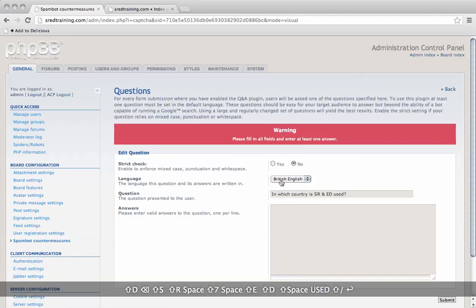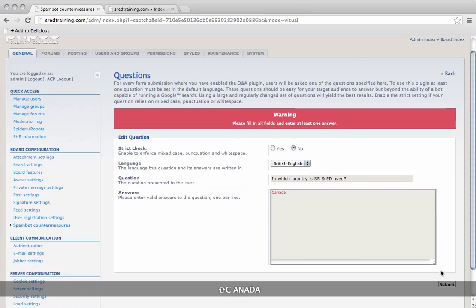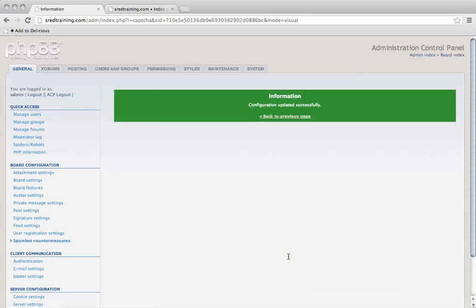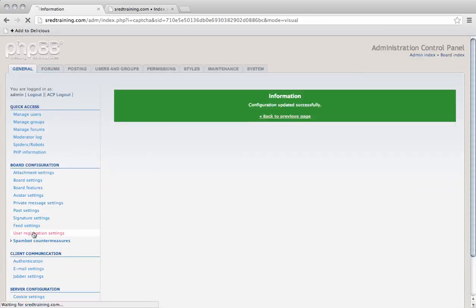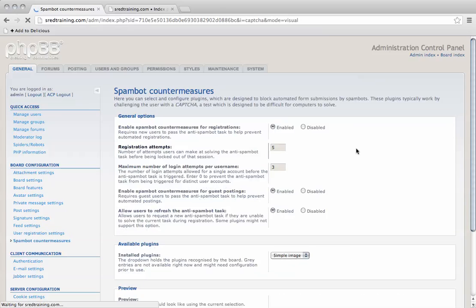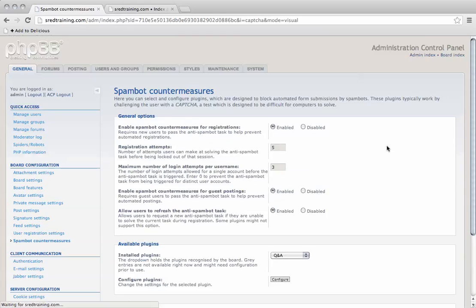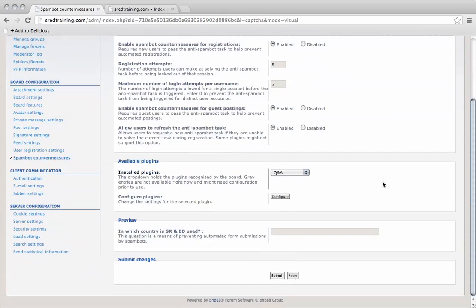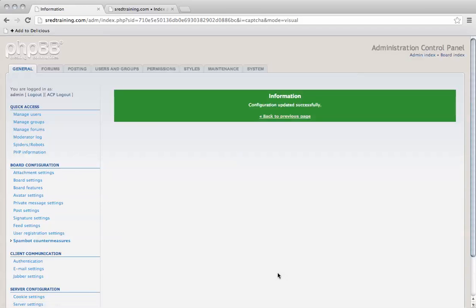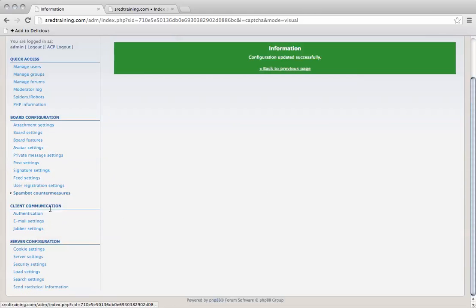And the answer. So there we go, we've got our question for users to fill out before they can apply.